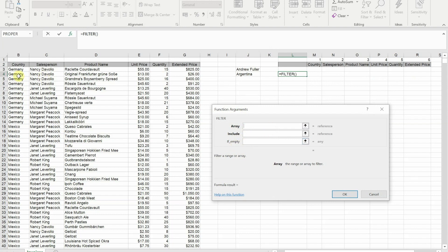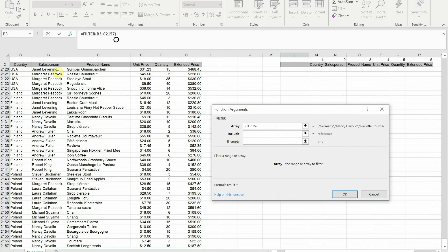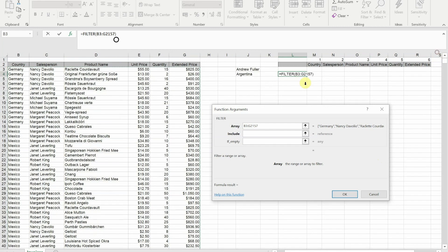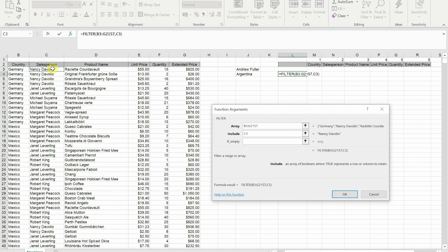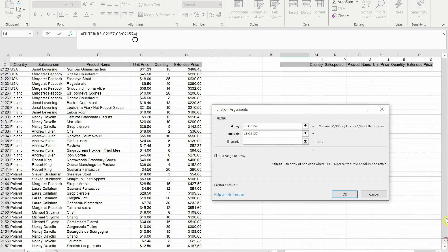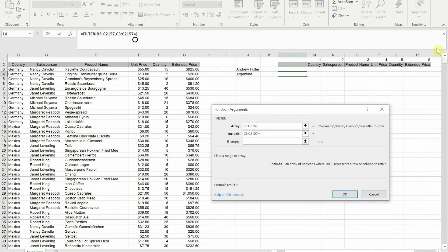My array is going to be my whole data set from B3 all the way through to G2157. Now for my include I have to select the cells where I'm looking for something, so that's going to be the salesperson values. Then if I put an equals in, I can reference the cell I've got Andrew Fuller's name in.